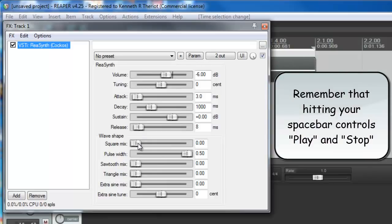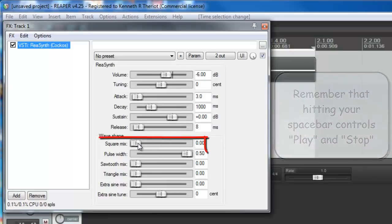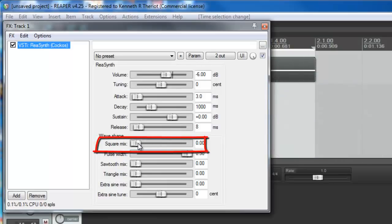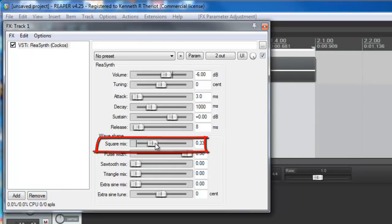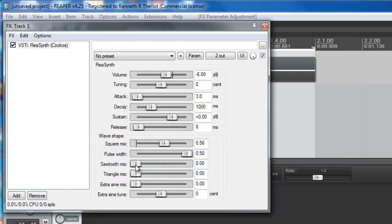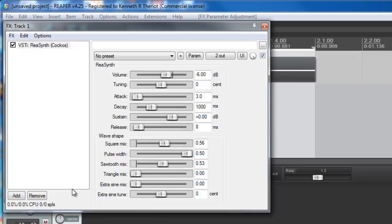And let's try moving Square Mix up. See how it changes the sound? How about Sawtooth? And you can play with these to get all different kinds of sounds.